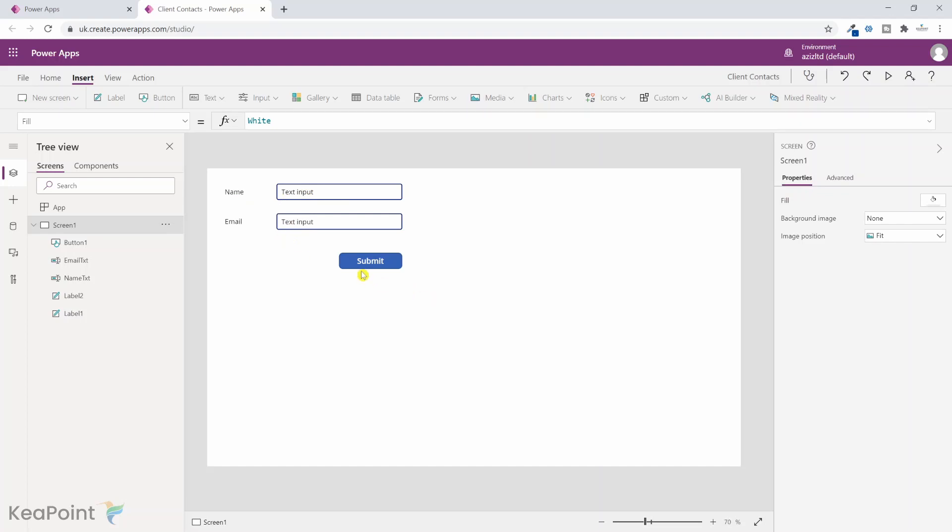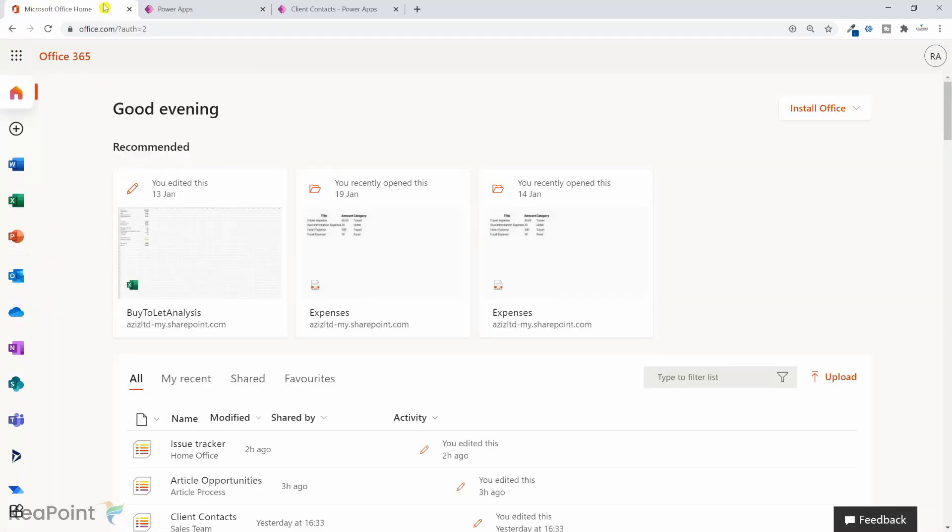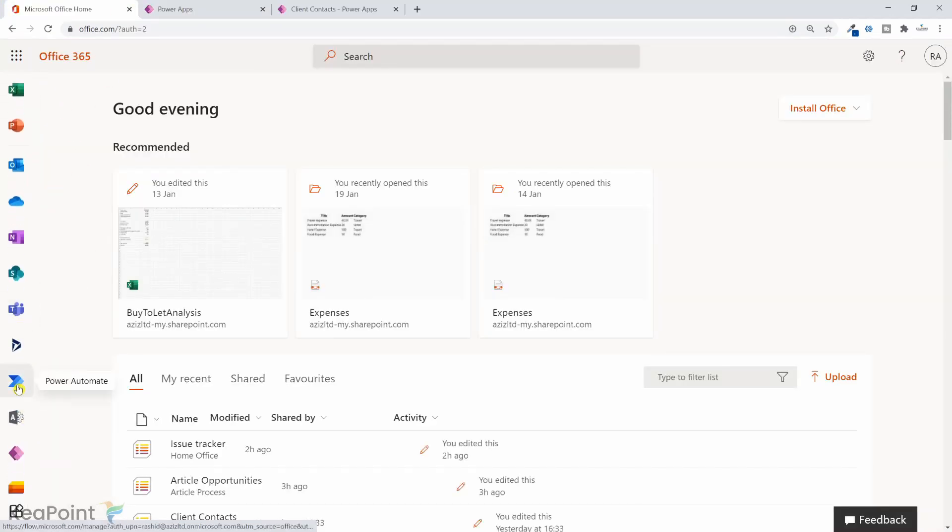Now what we actually want is if someone click this button, it should actually email that information to the manager. So we need to create a power automate flow, which will actually collect this information from power apps and email to the manager. So if I navigate back to office 365 from the left menu, I will select the option of power automate.